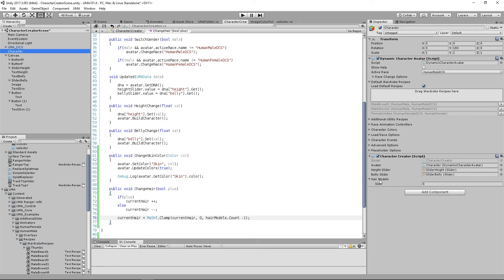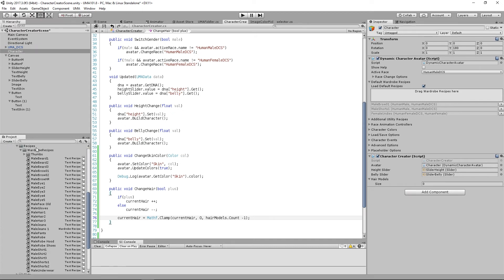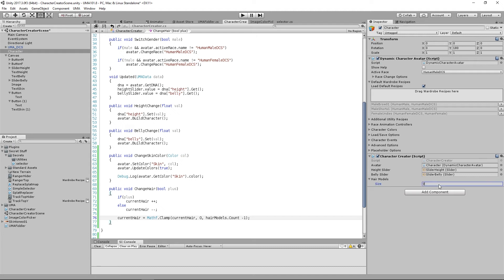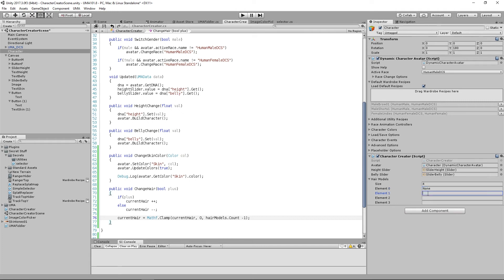Let's save that and look at our character — we now have an array in the Inspector for hair models. Looking at my wardrobe recipes, I can see male hair one, two and three. So over here let's put four items in the list: first one I'll say 'none' so we can take the hair off completely, then male hair one, male hair two, and male hair three. These are the strings of the recipe names of the models we want to use.